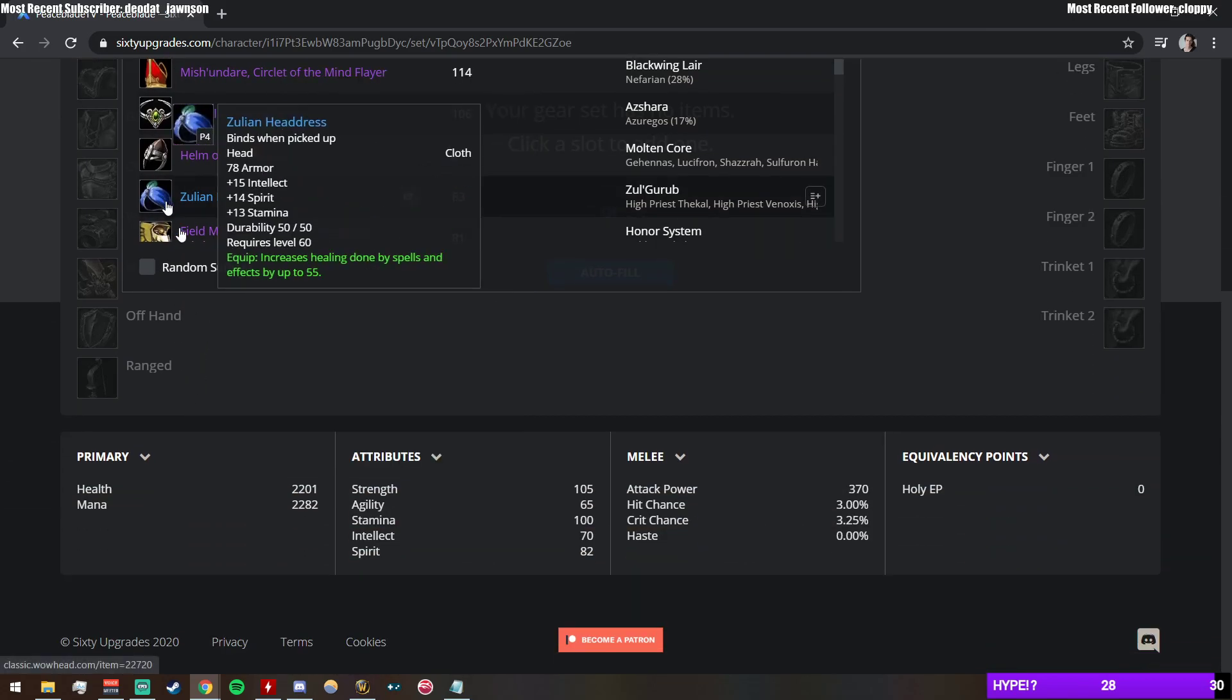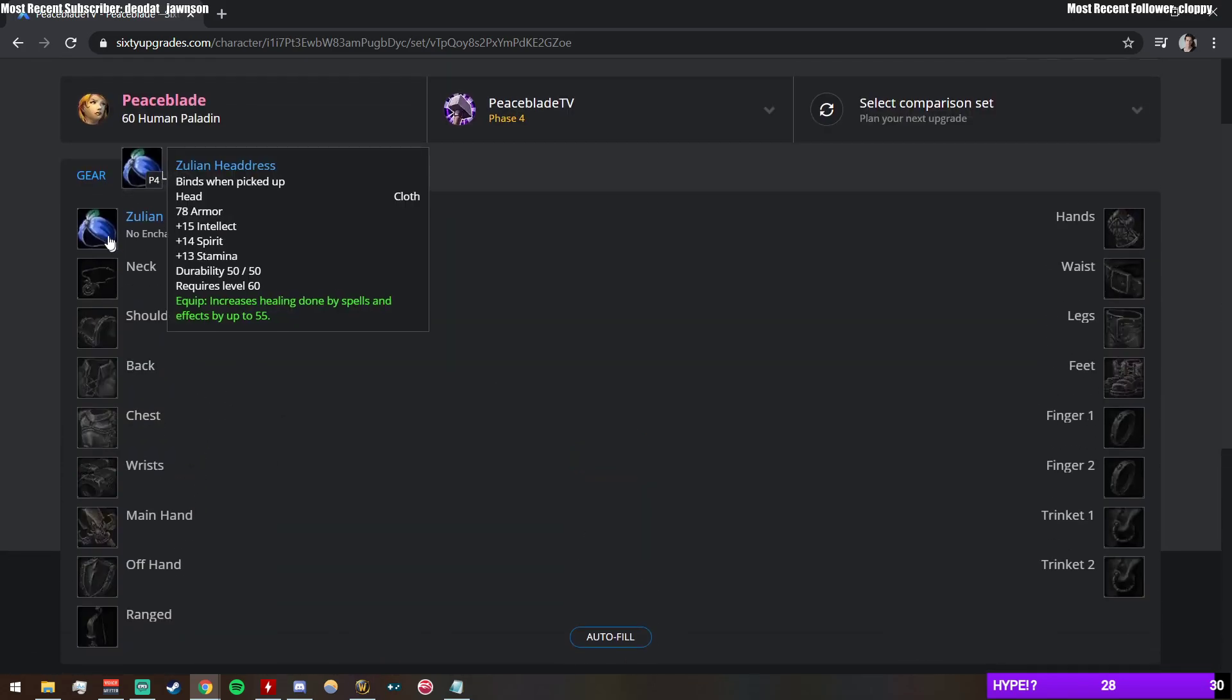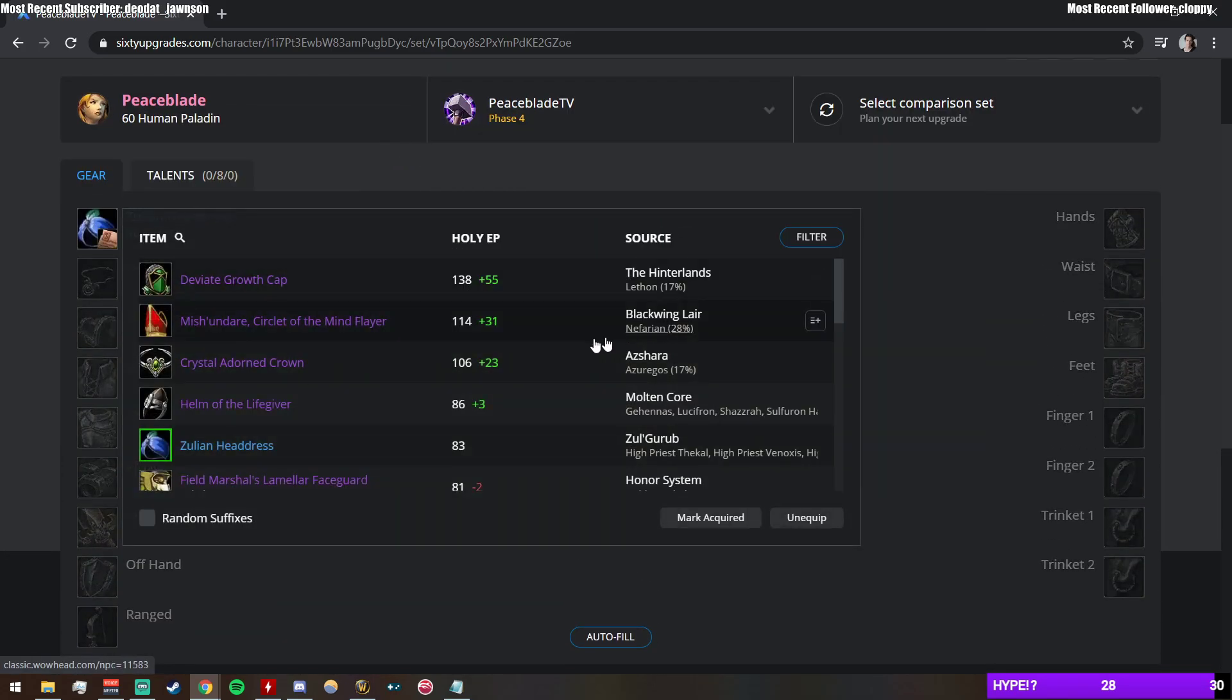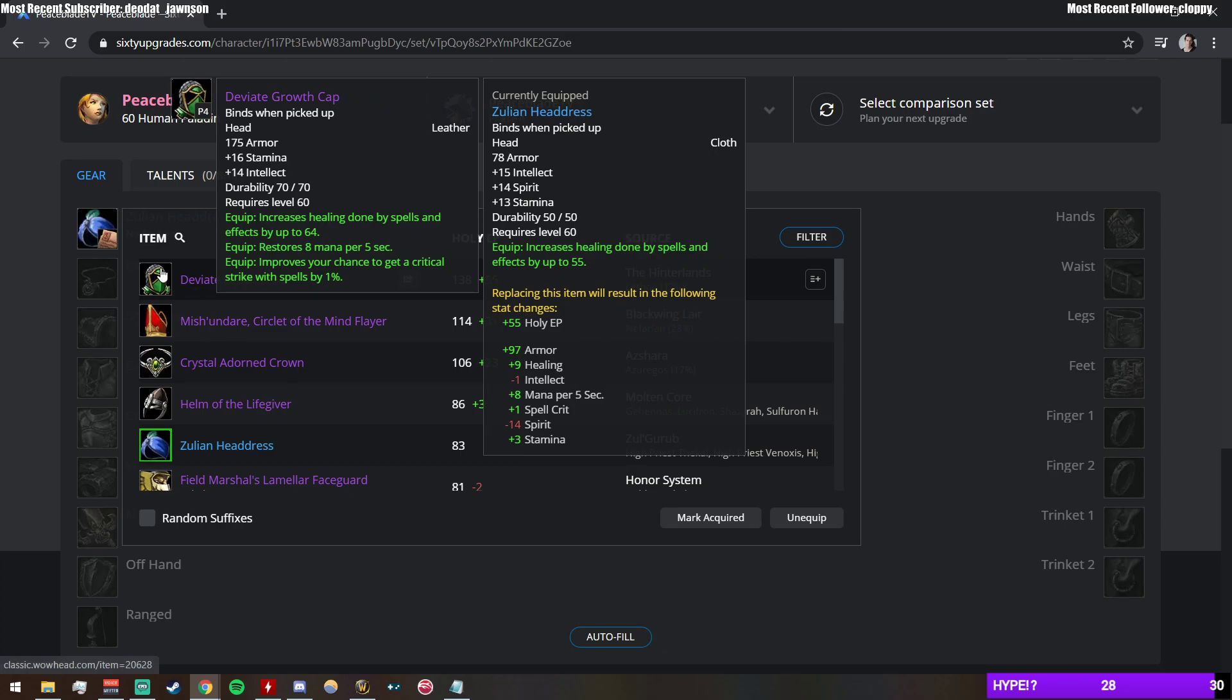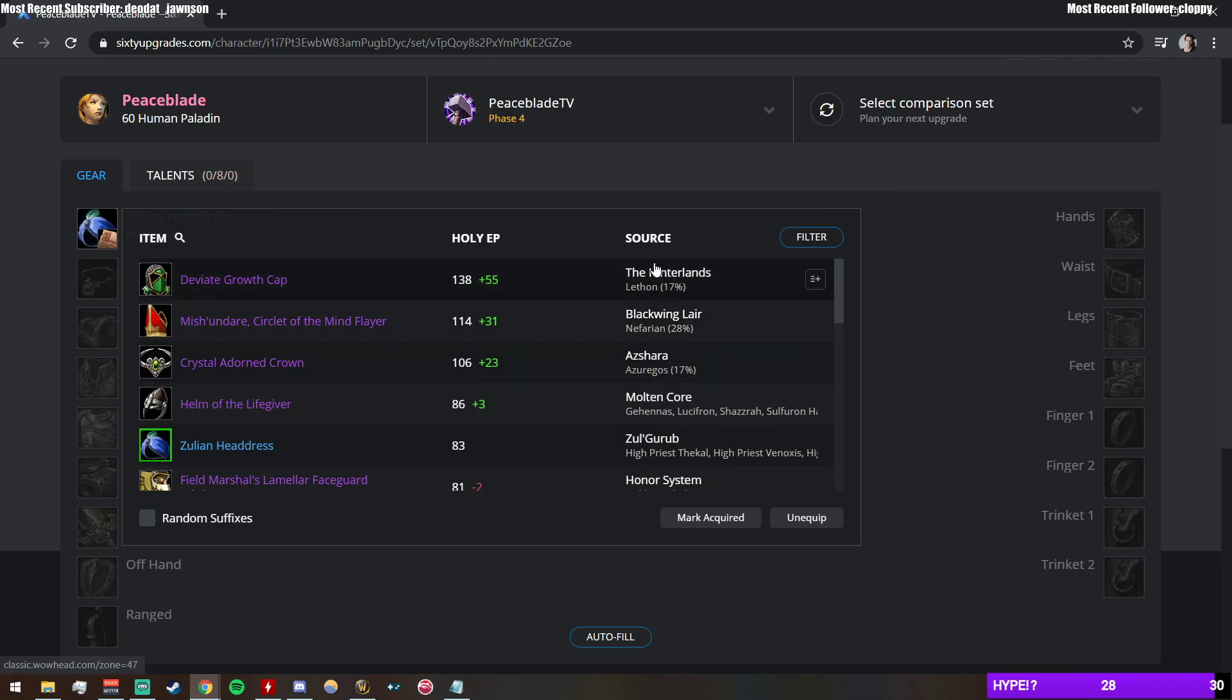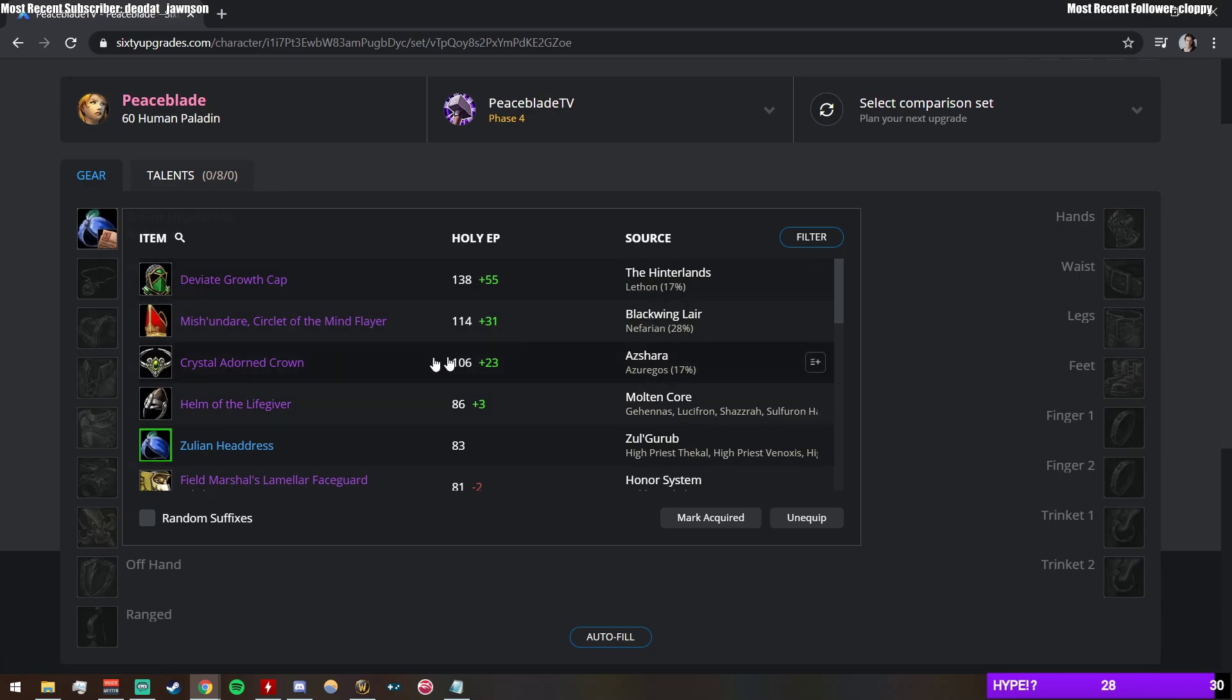So you would say, like, okay, maybe I have a Zulian Headdress. It tells you this is 55 points stronger. When you mouse over it, it tells you the exact changes you're getting. It tells you where it's from. So you can say, like, okay, I'm never going to get Desiccated Scalp, I'm never going to get Lokamir.